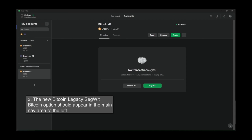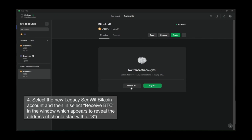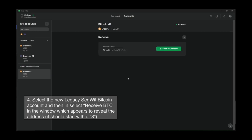The new Bitcoin Legacy SegWit account should appear in the main nav area to the left. Select the new Legacy SegWit Bitcoin account, then select Receive BTC in the window which appears to reveal the address. It should start with a 3.